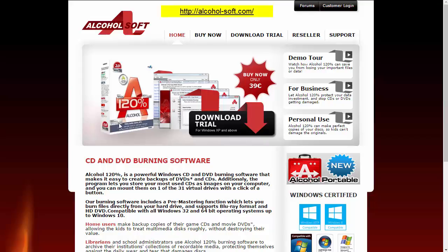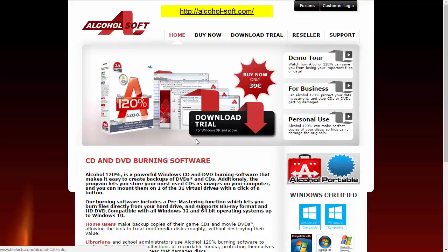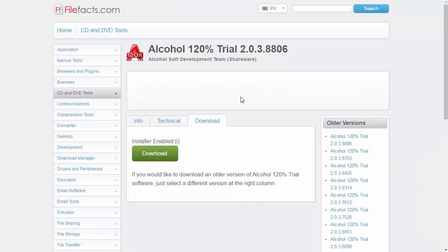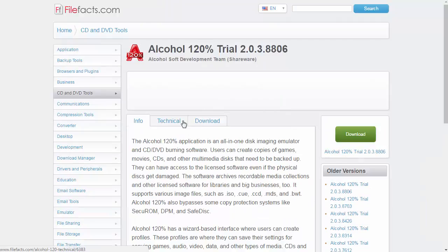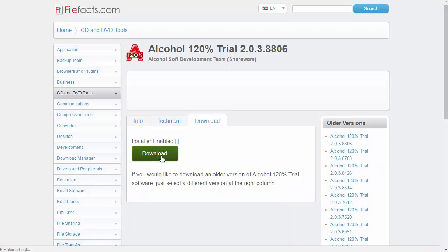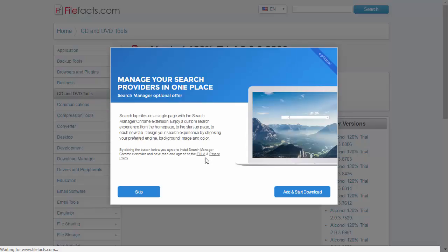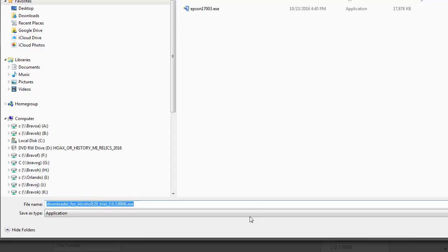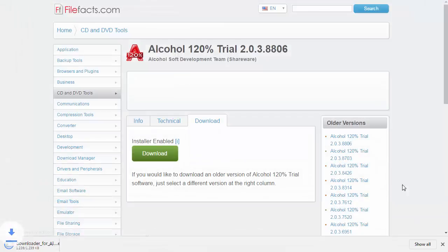I'm sure there's others out there, but first go to alcohol-soft.com and click on the Download Trial. It'll take you to a download page. We want to go to this Download tab over here and click on Download. That brings us to a page like this. We want to skip some of this other stuff, download, and then install that trial.